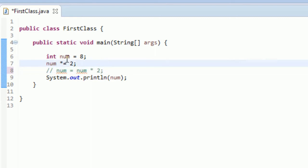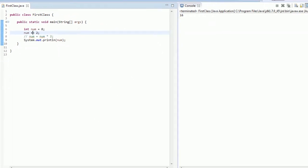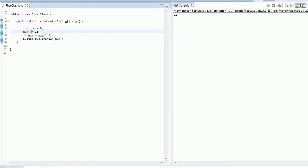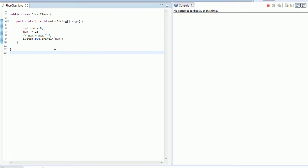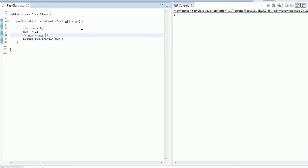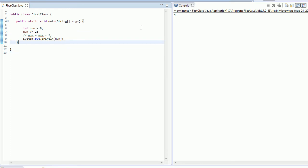So we could also do plus equal to. If we run this, you'll see you get 10. You could do minus equal to, and if you run this, you get 6. So you can see that this is just doing the same thing, like num is equal to num minus 2, they're all the same. And the last one is obviously dividing, and if you run that, you'll see that you get 4.